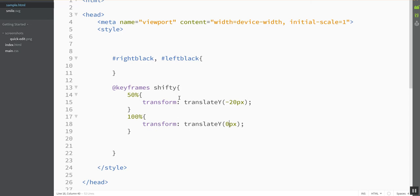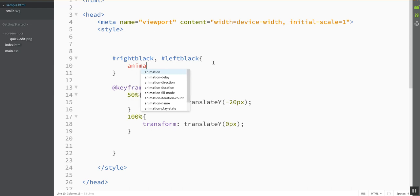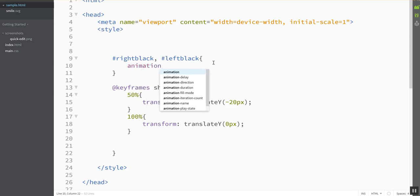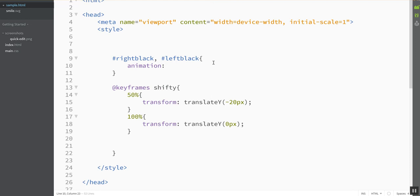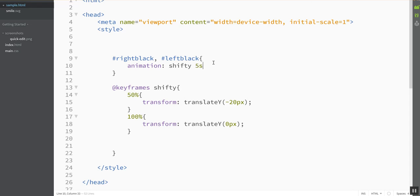But once I've defined this, I can go back up to these guys and tell them to have this particular animation. So that actual property is animation, and you have to tell it a couple things. I have to tell it the name of the animation, which is Shifty, which is the name I chose down here. I have to tell it how long to last, let's make it five seconds.